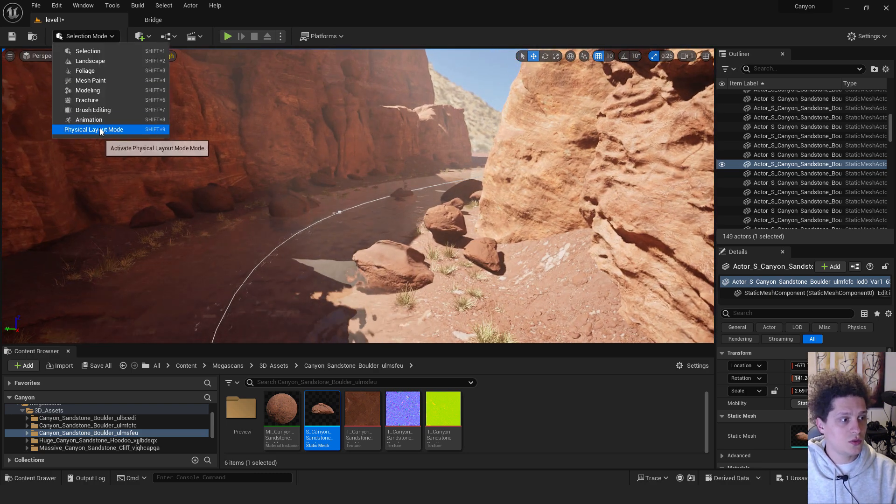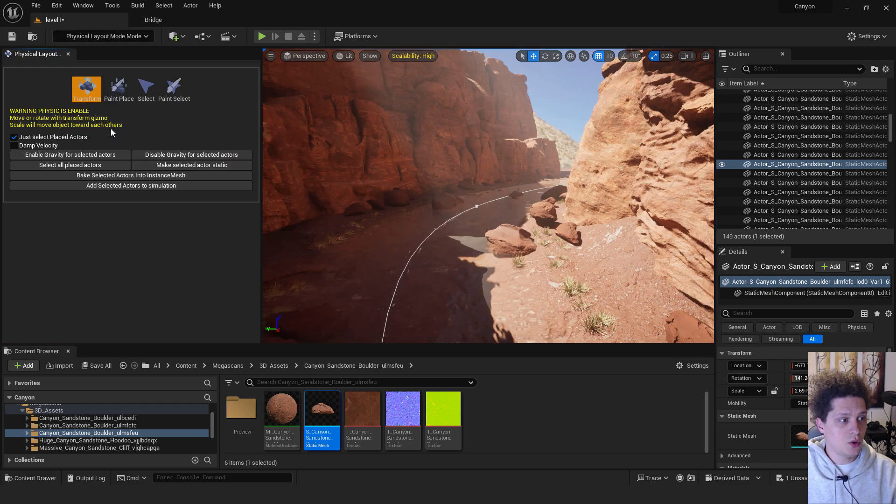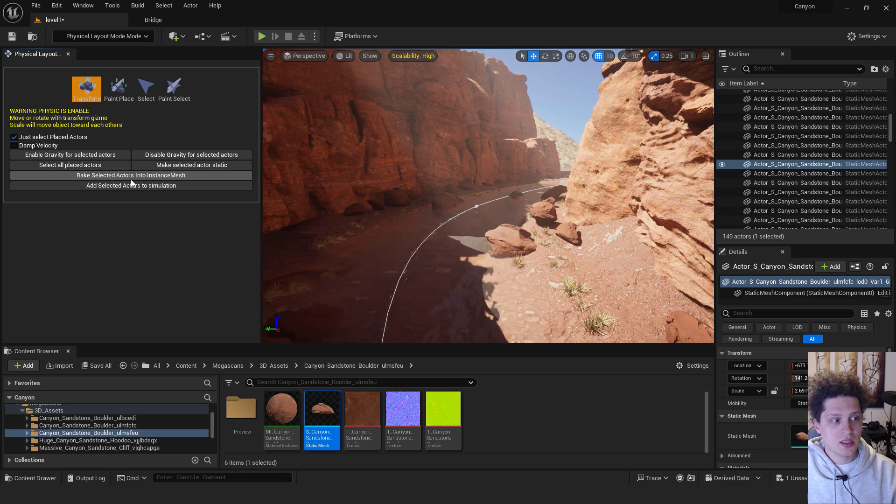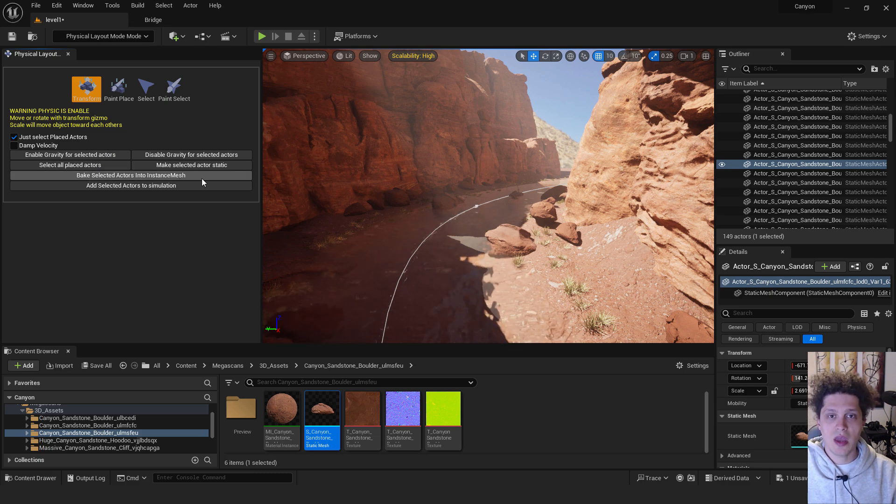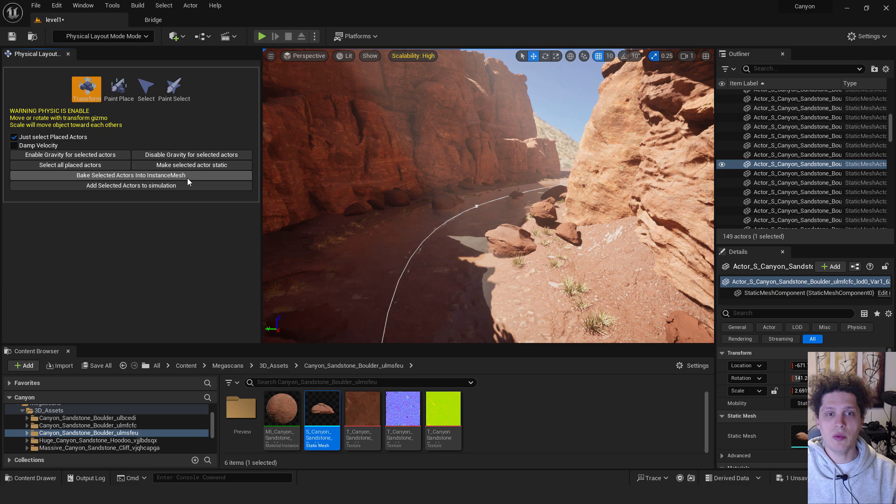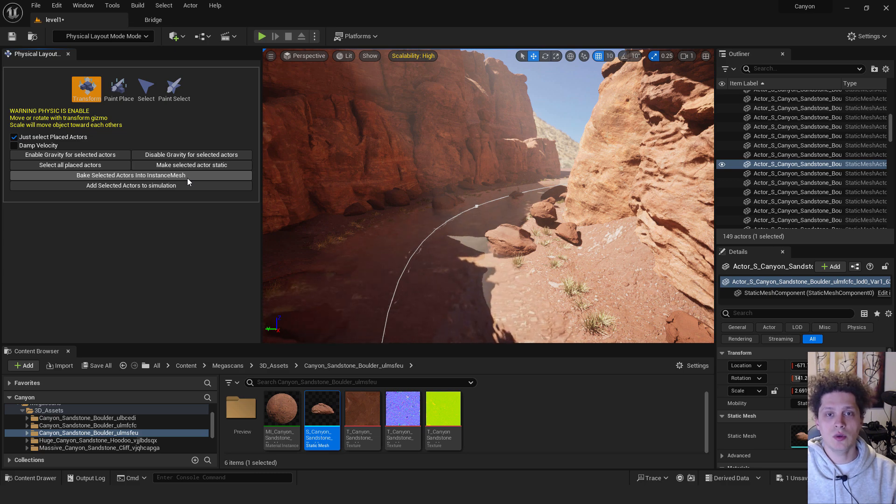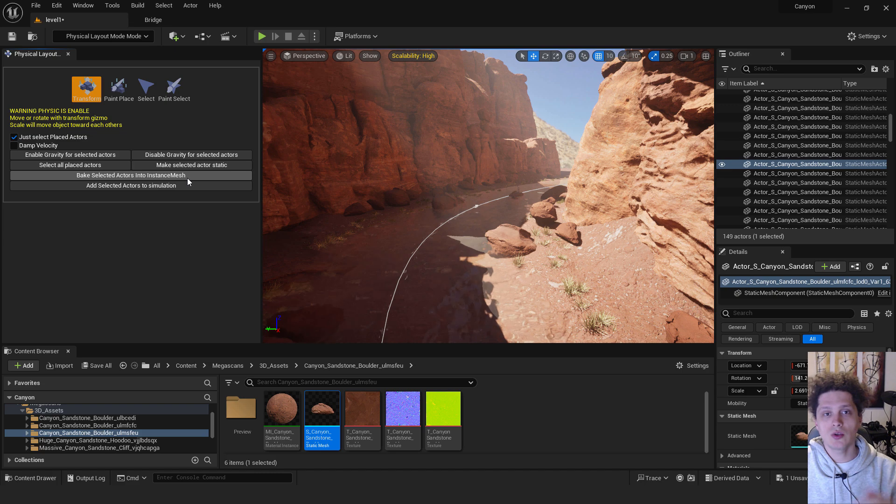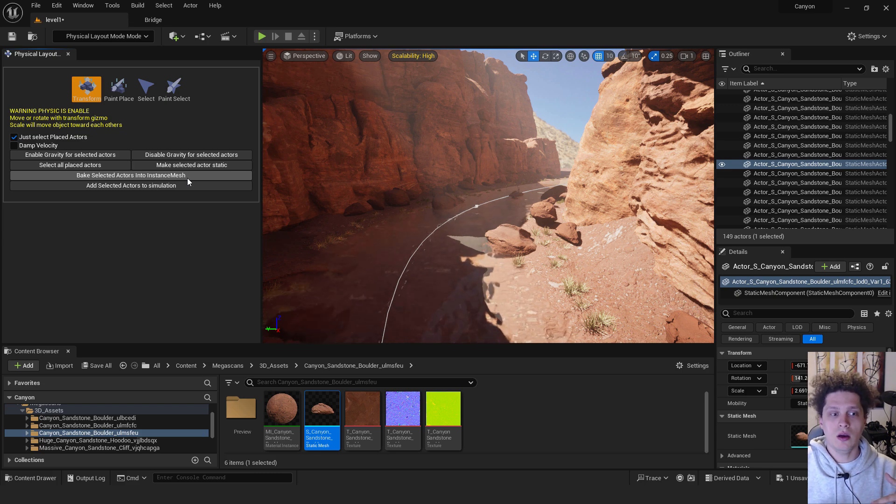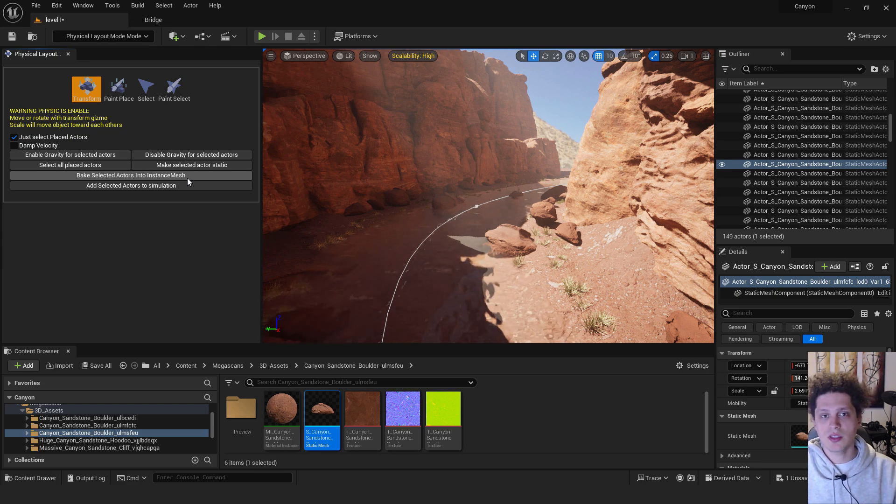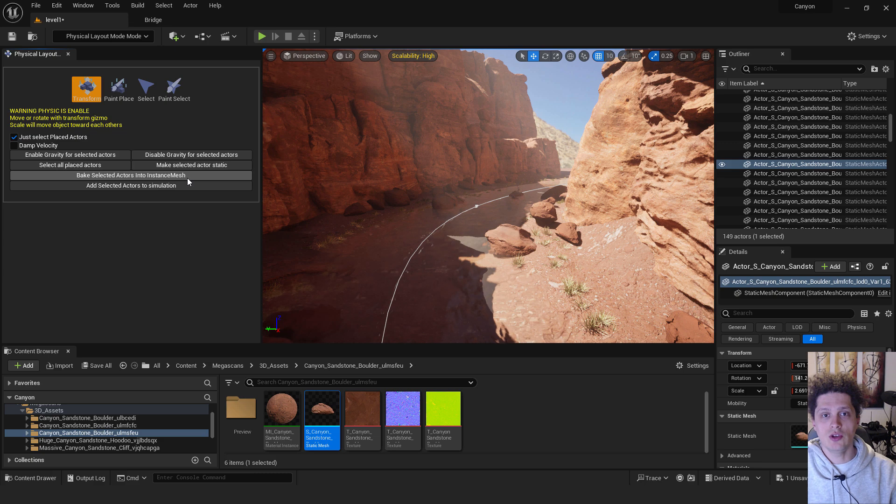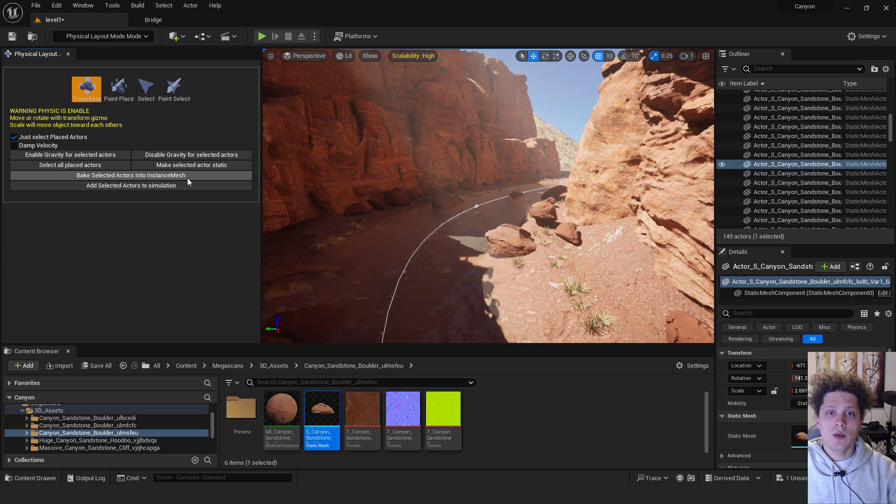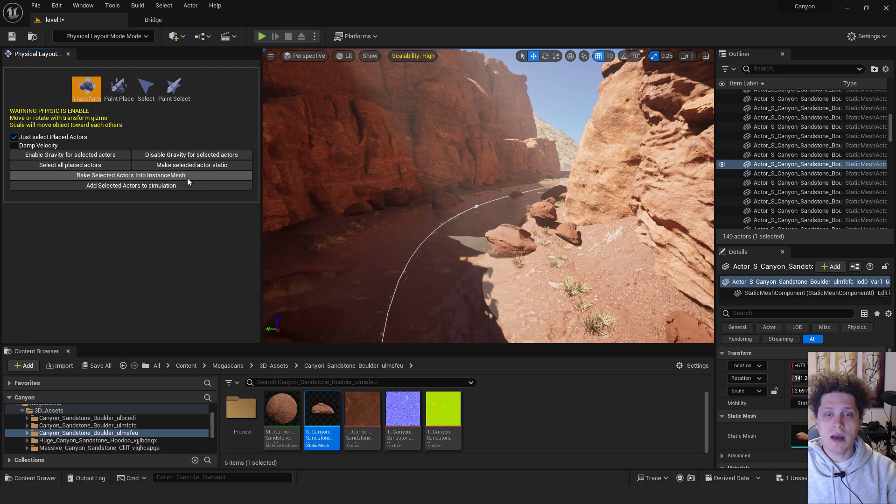go to selection, go to physical layout mode. And make sure to select this bake selected actors into instanced mesh and they will be part of your environment and they wouldn't have any physics on it. So you can enable one of them, bake other ones and you will be just fine. And this is it. If you find this tutorial helpful, let me know in the comments below and see you in the next one. Bye-bye.